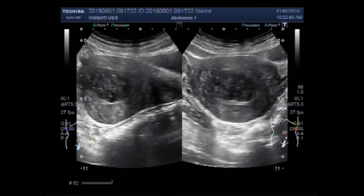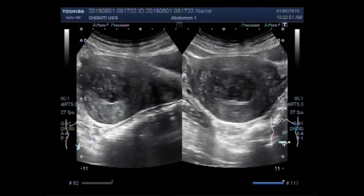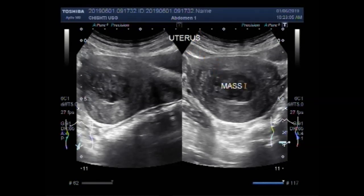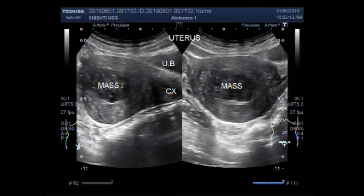Now you can see the uterus. Now you can see the mass, and another video will show the mass and ovarian cyst in the uterus — another case. Thanks for watching, but now you can see another video just after this.